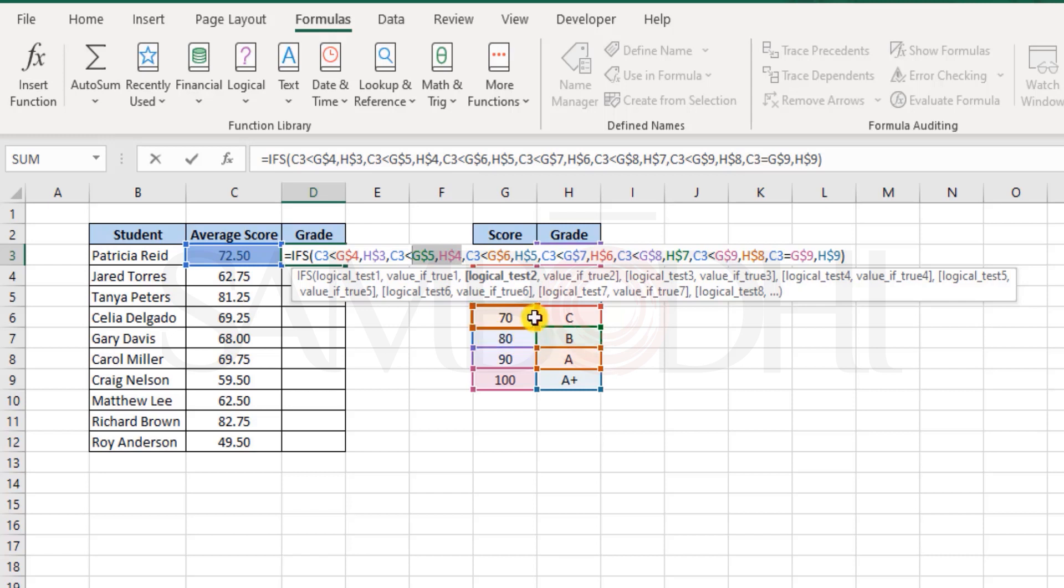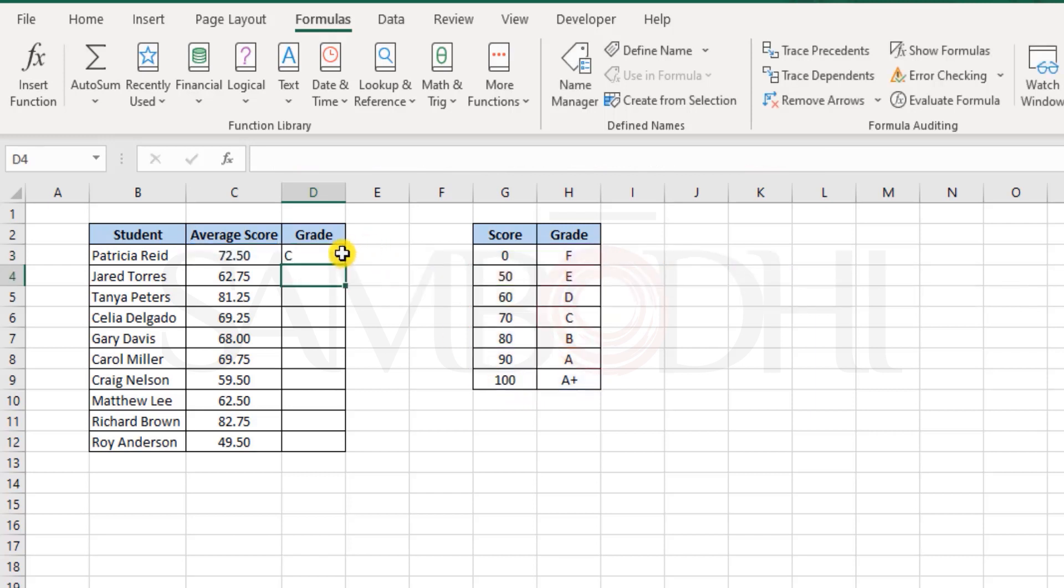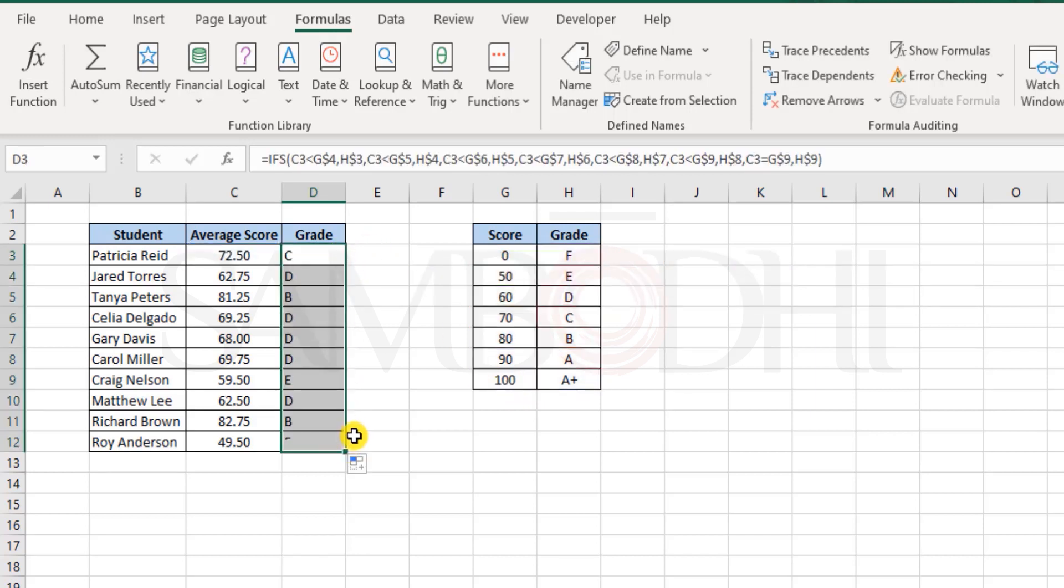So C is the answer and the moment it matches that it is less than 80, there is a first true criteria that it receives. Immediately it returns the result and exits the if function. It does not bother to check further. And that helps us.